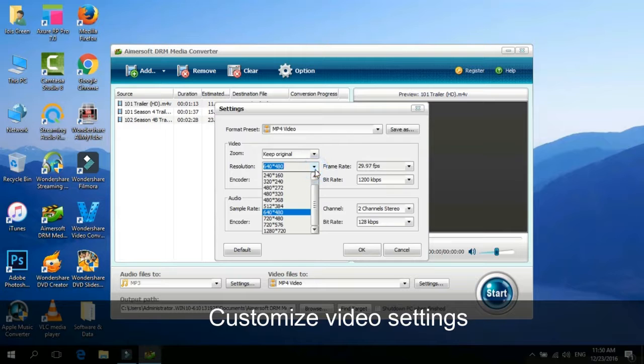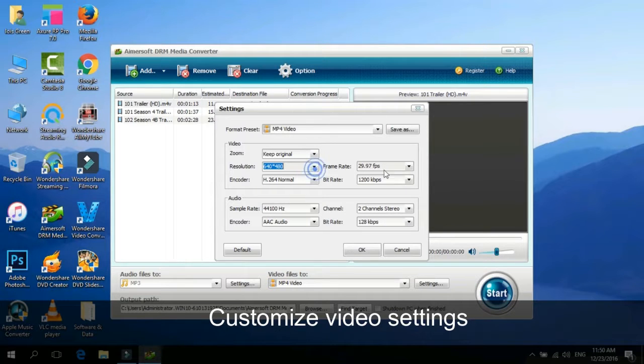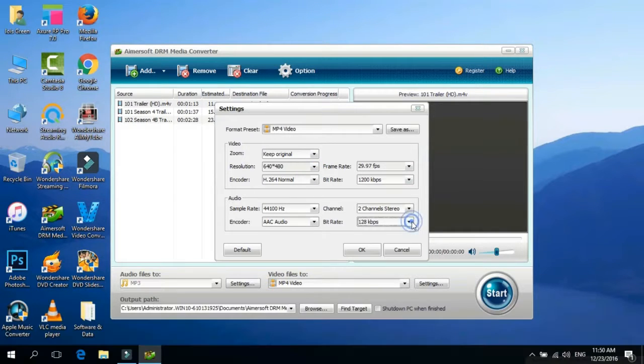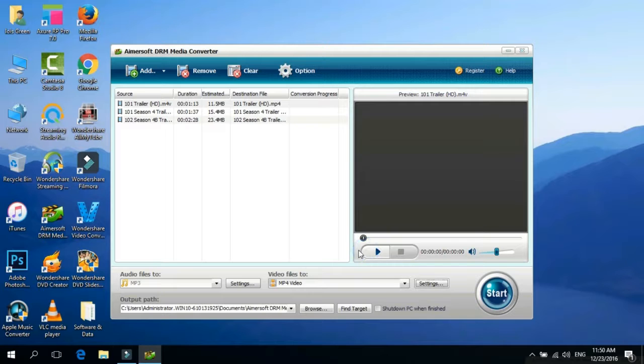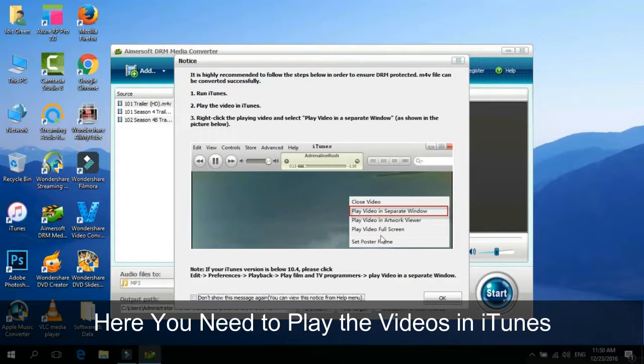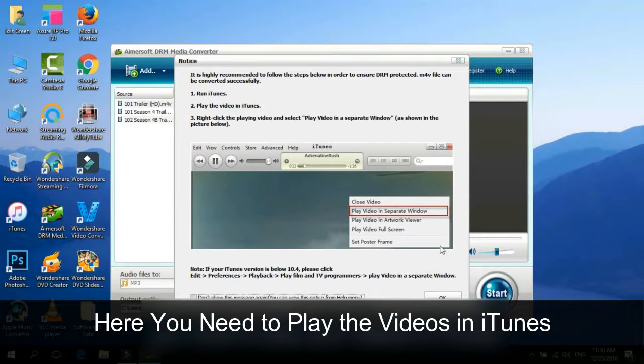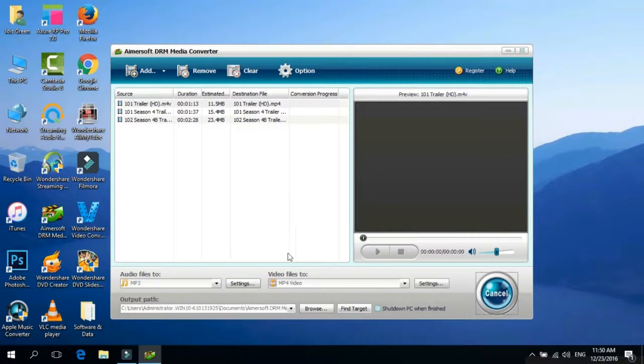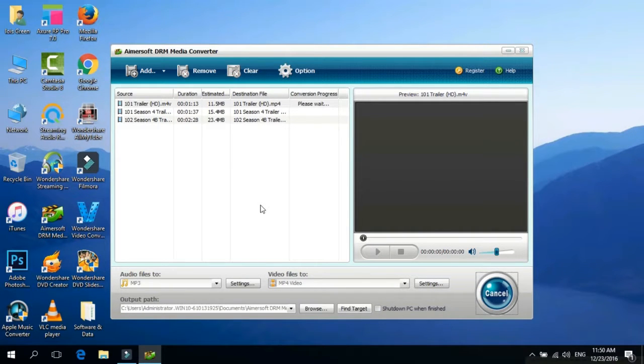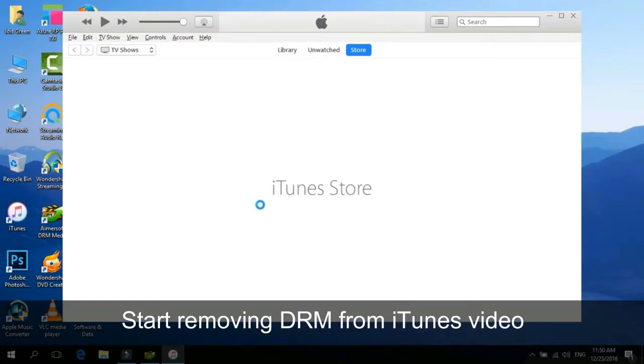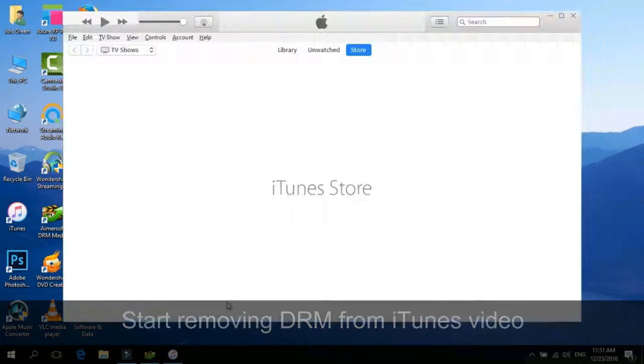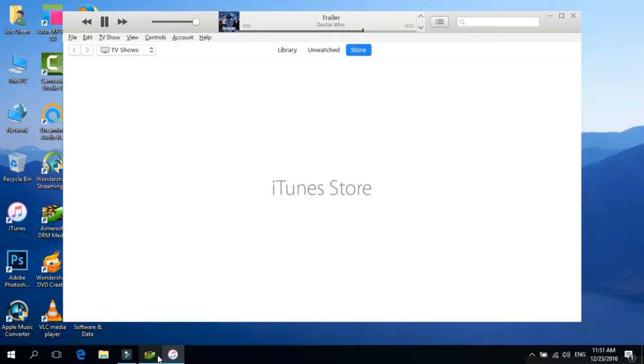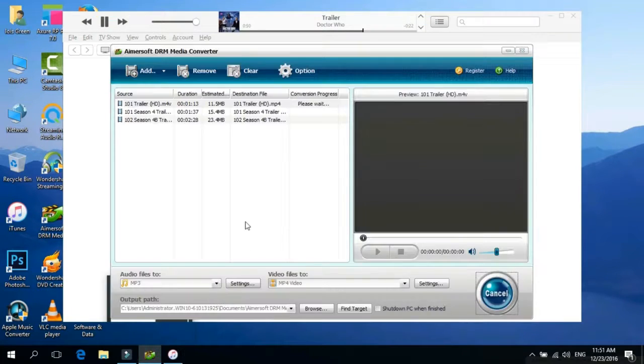Hit the Settings icon to customize your output video settings. To convert iTunes movie to Samsung Galaxy S7 for watching, you need to play the videos in a separate window with iTunes. Now this program will start converting iTunes video to Samsung Galaxy S7. Just wait for the conversion to complete.